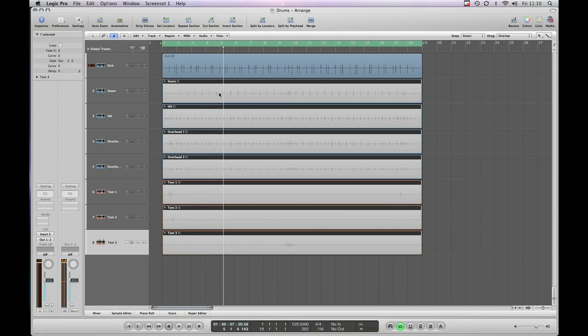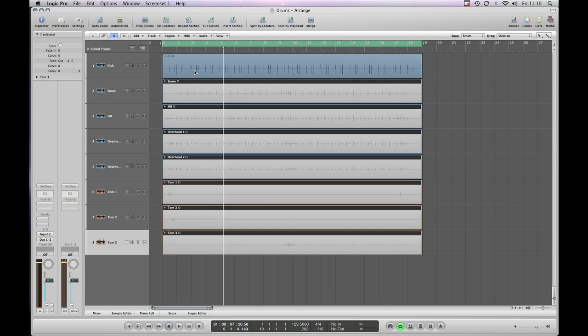As you can hear we've got a decent level for the kick but you can still hear the noise that's in between them. This is what engineers sometimes refer to as bleed. It's not necessarily a bad thing at all and if it's done tastefully it actually can be a really big part of the sound. But we're going to go for that sort of hyper modern drum sound in this particular tutorial so we're going to remove as much of the bleed as we can.